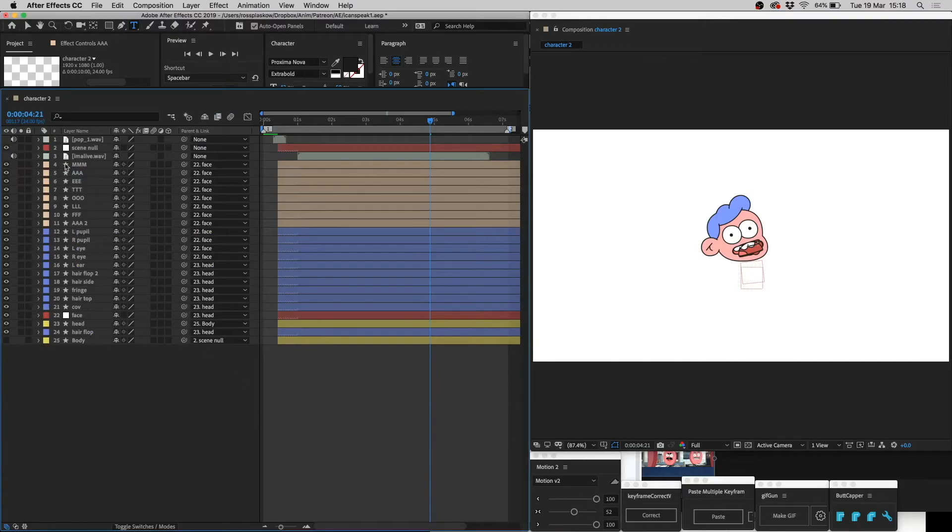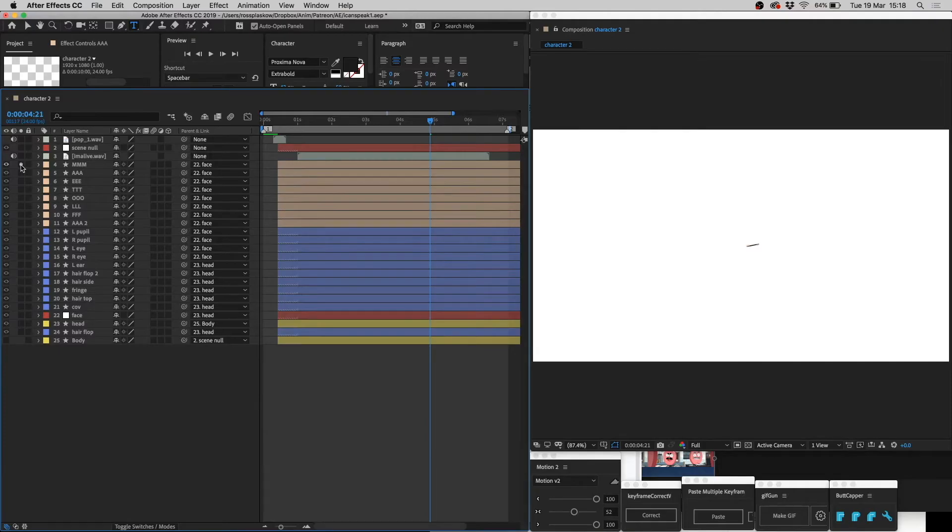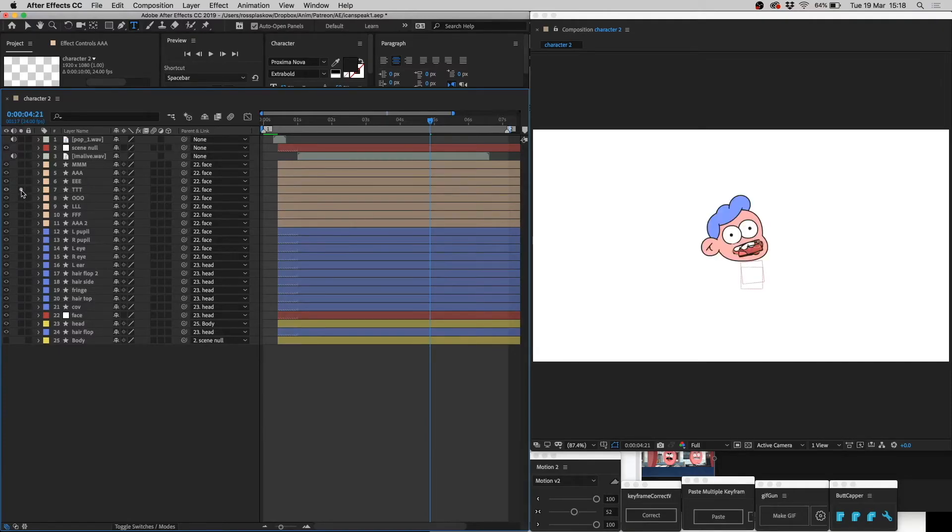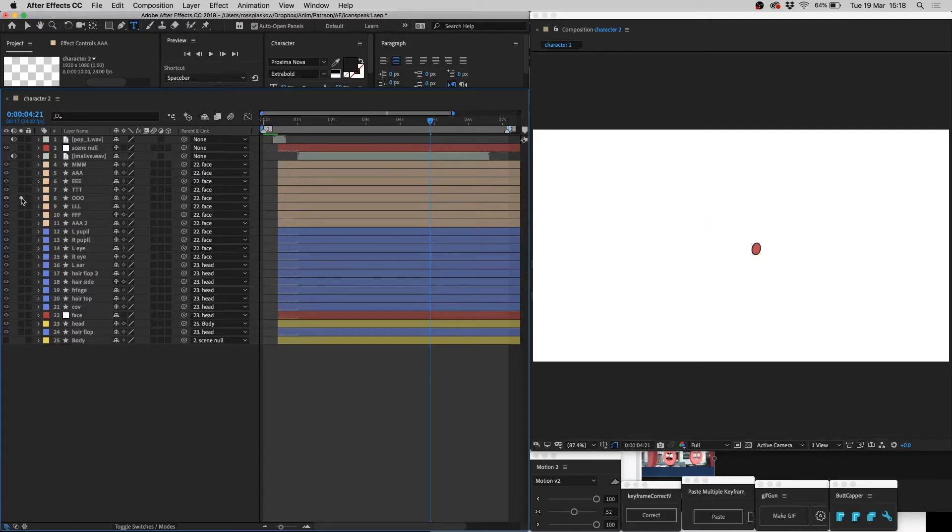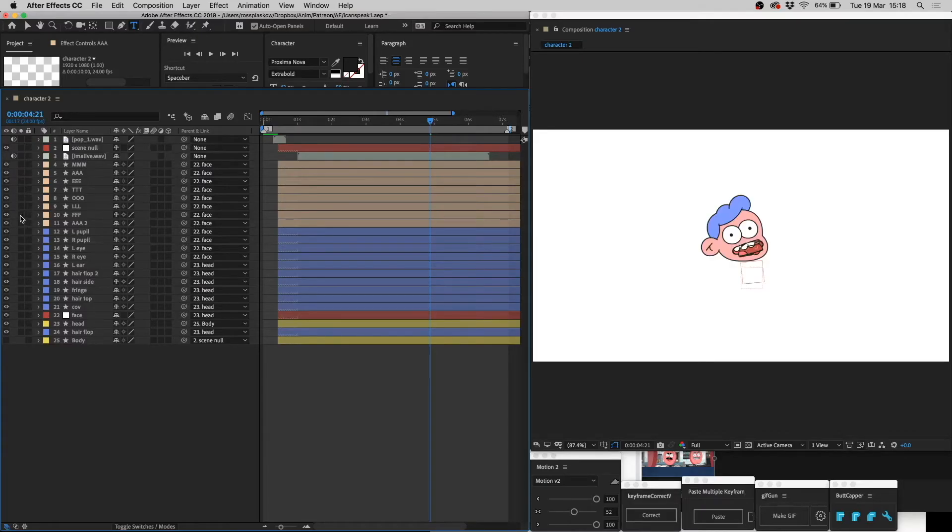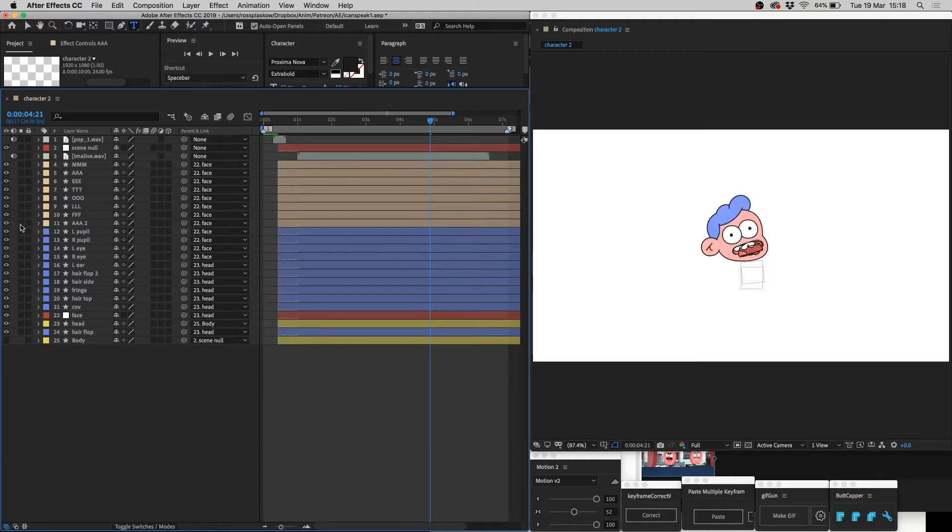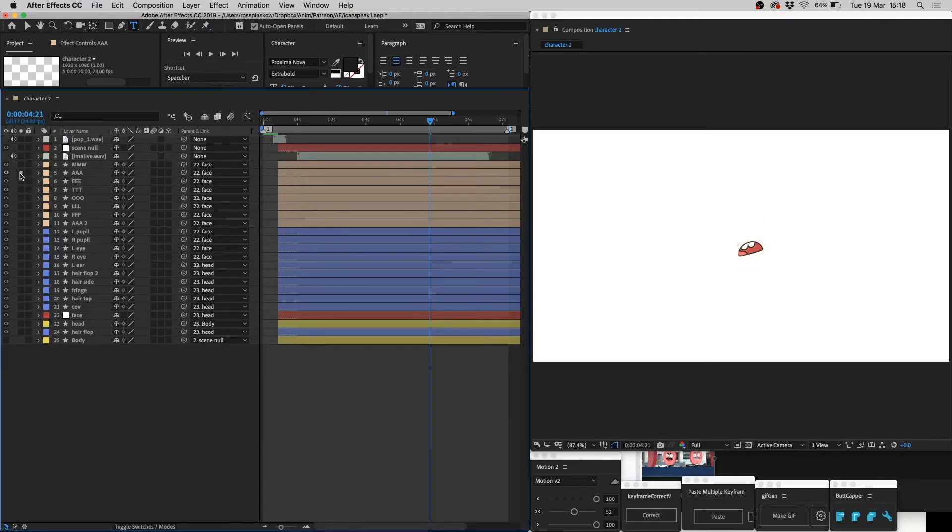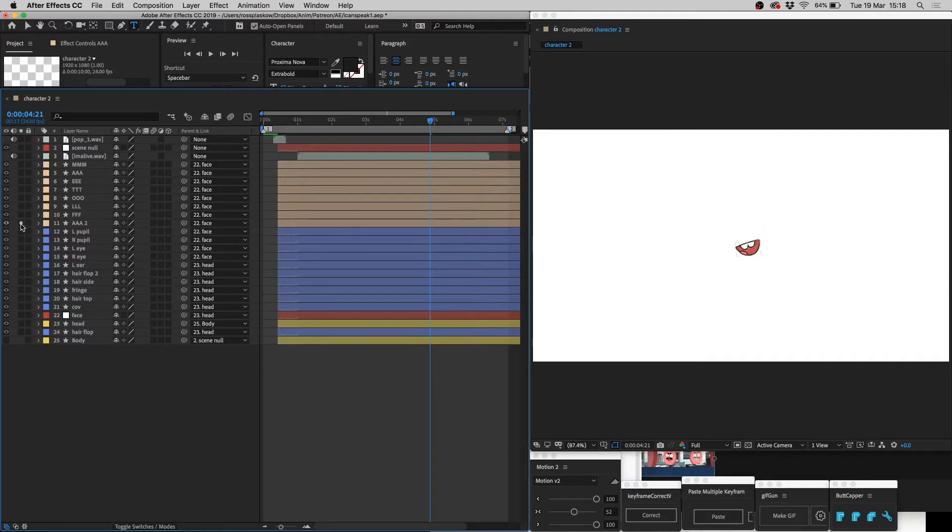Step one. Draw your mouth layers. I usually have about seven or eight mouth layers. Let's see, we have a closed mouth, an m, an a, e, a t, which is also an s, o, an l sound, an f, and maybe another ah. You see, the first ah is sad, so I made the second ah a happy one.